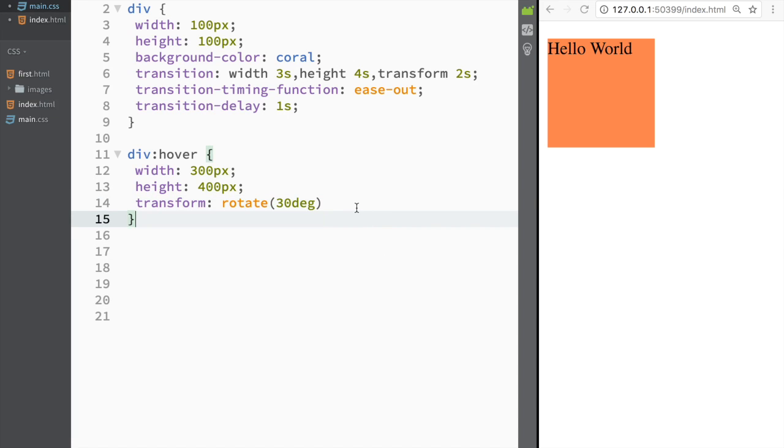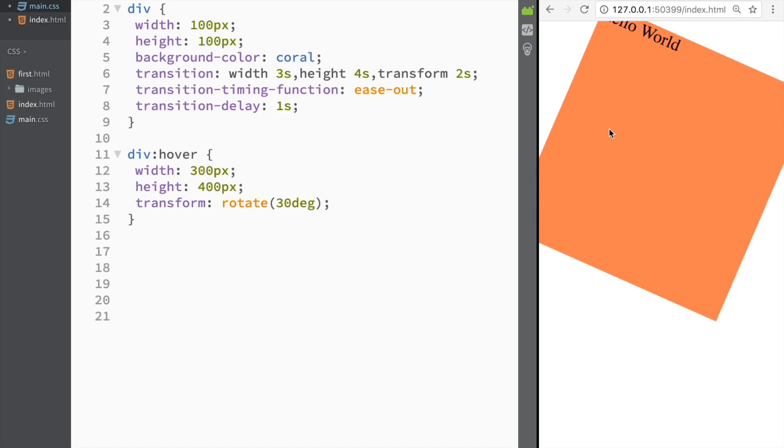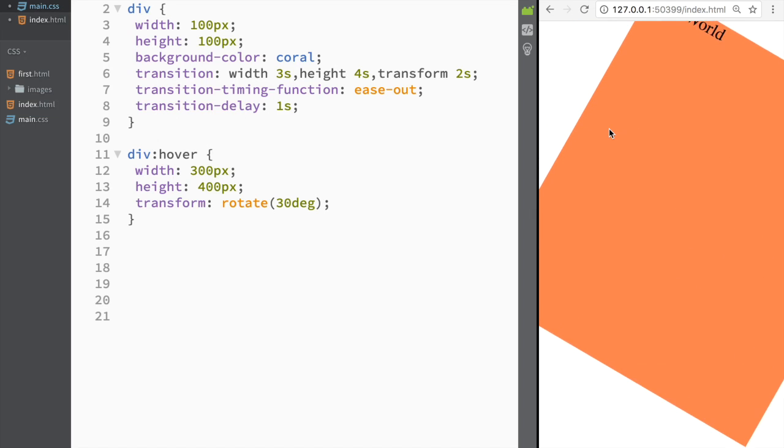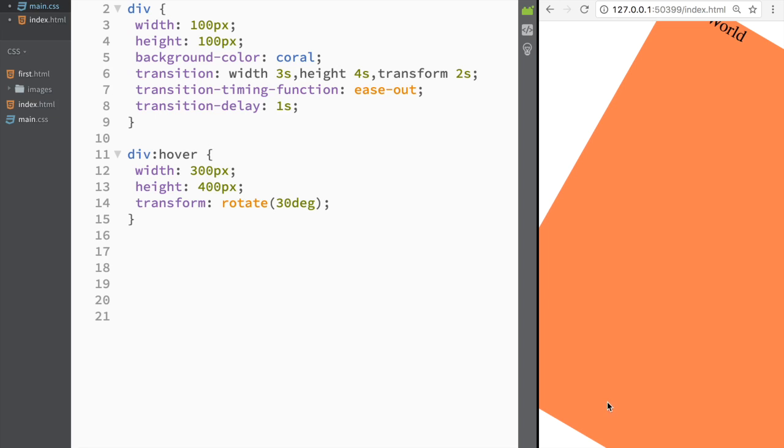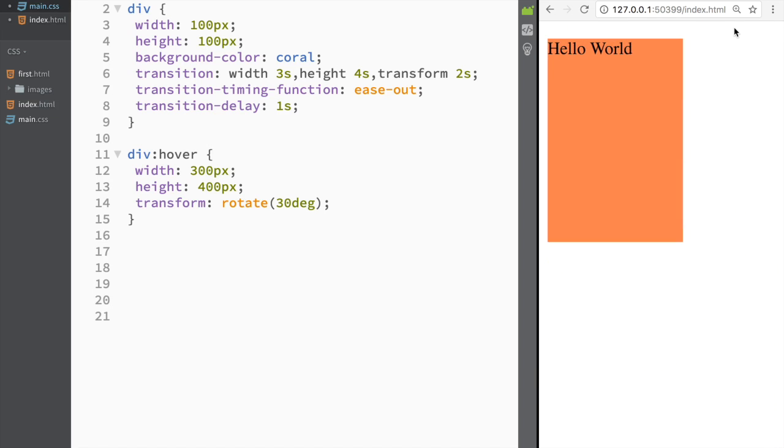We check it out and see what happens. You can see how it's rotating, and obviously it's going to go back as I don't hover over it anymore. Now you can see how it's going back.